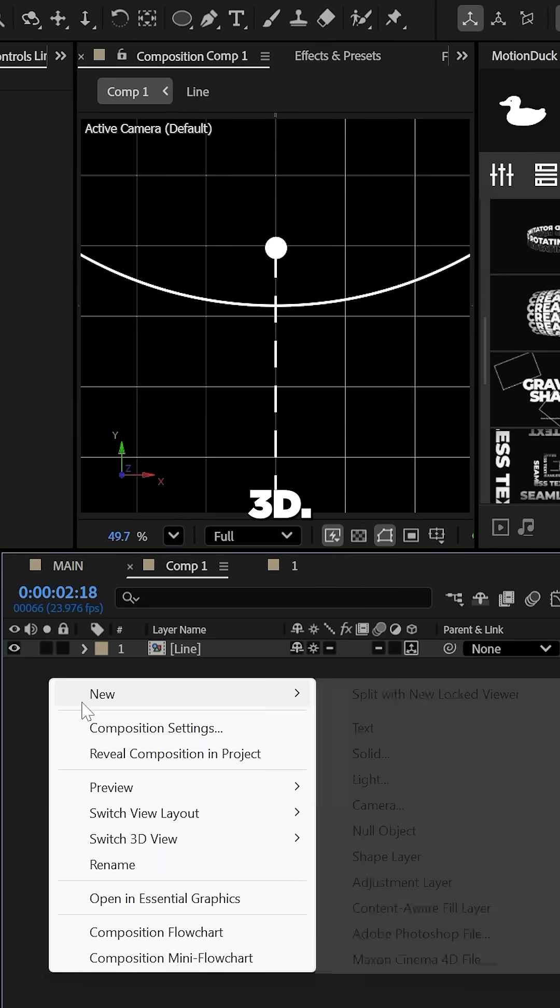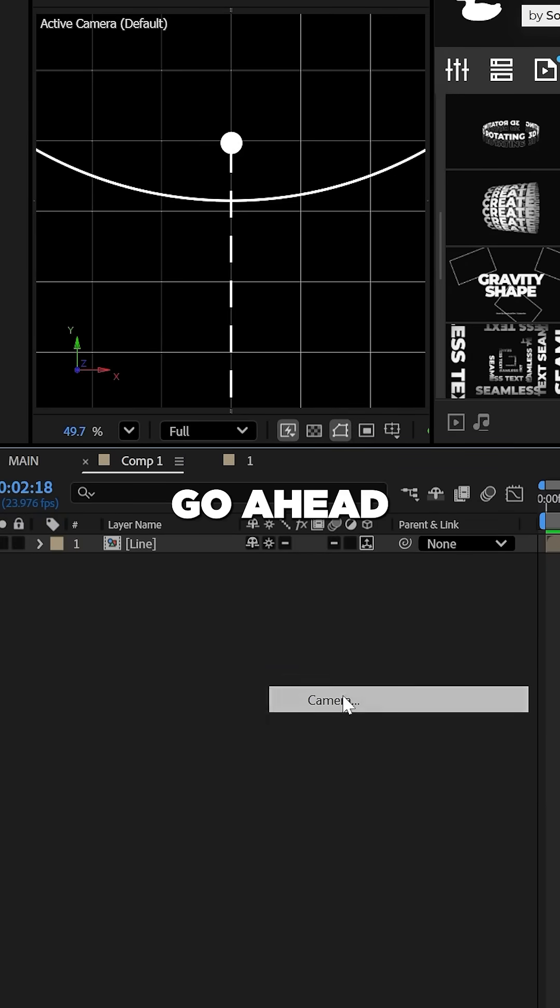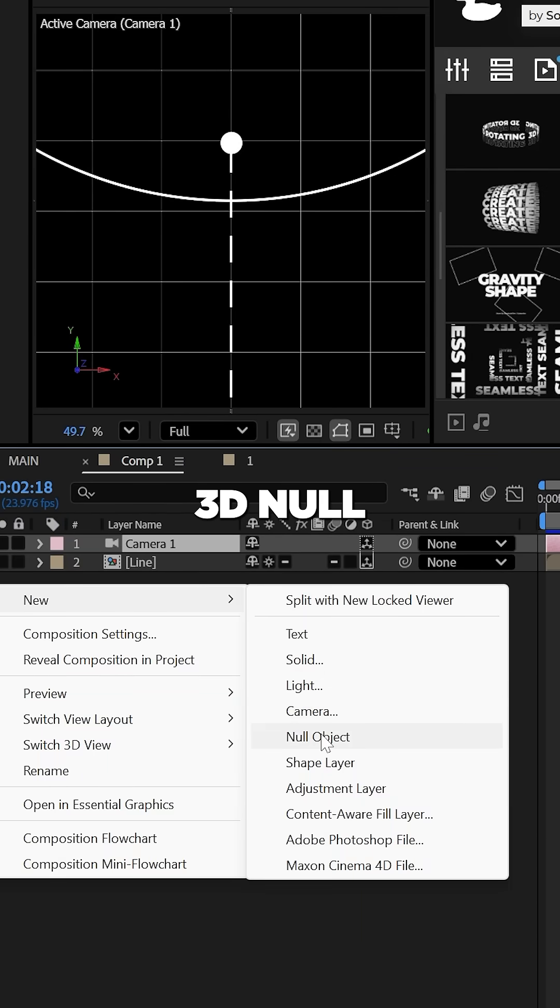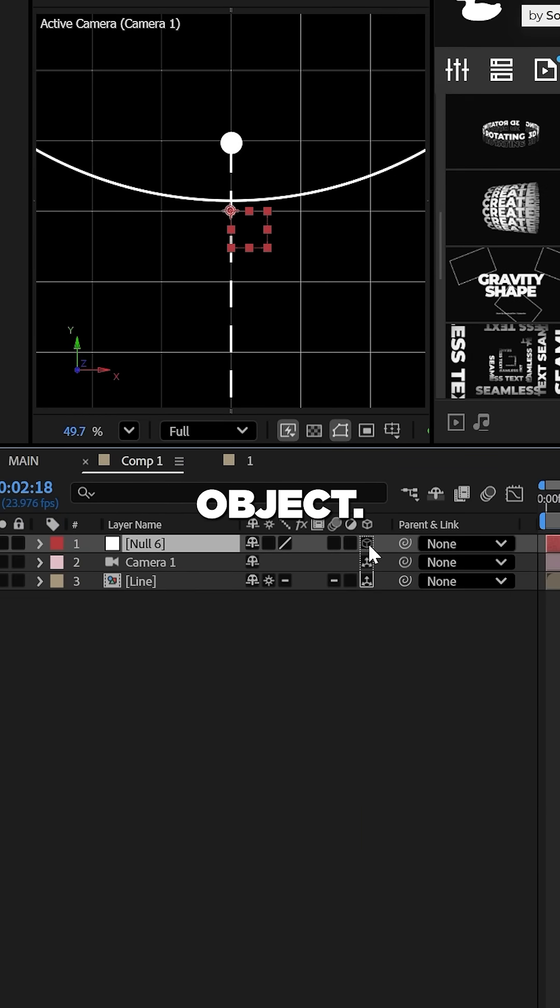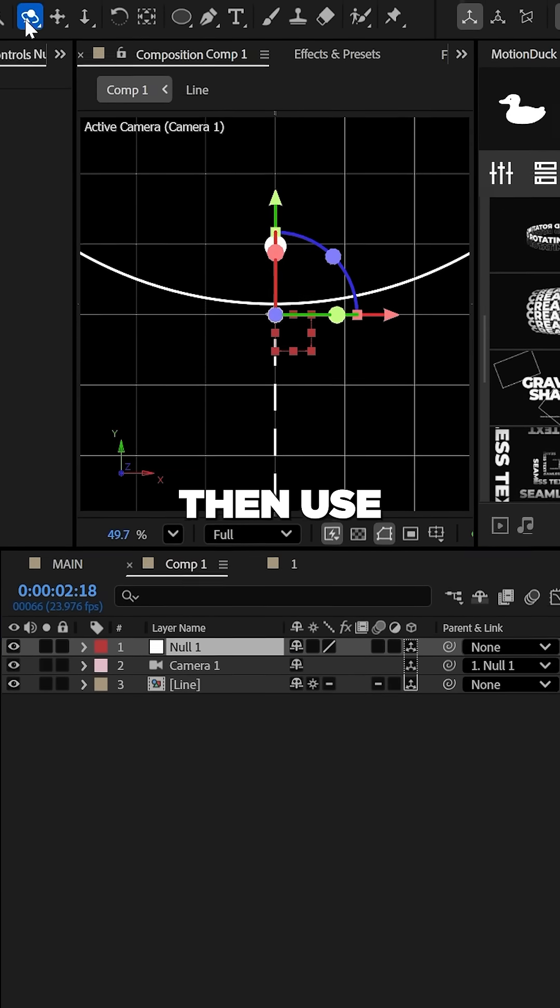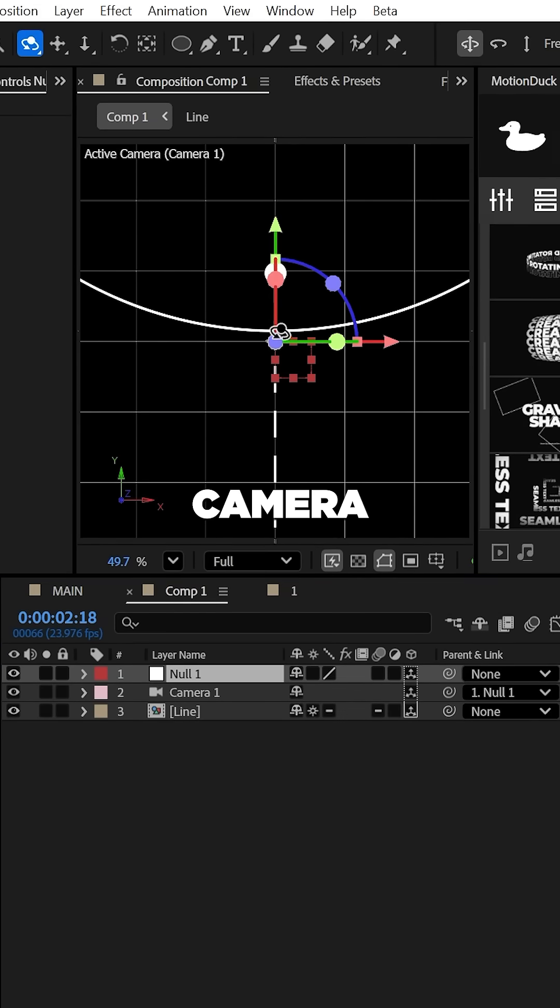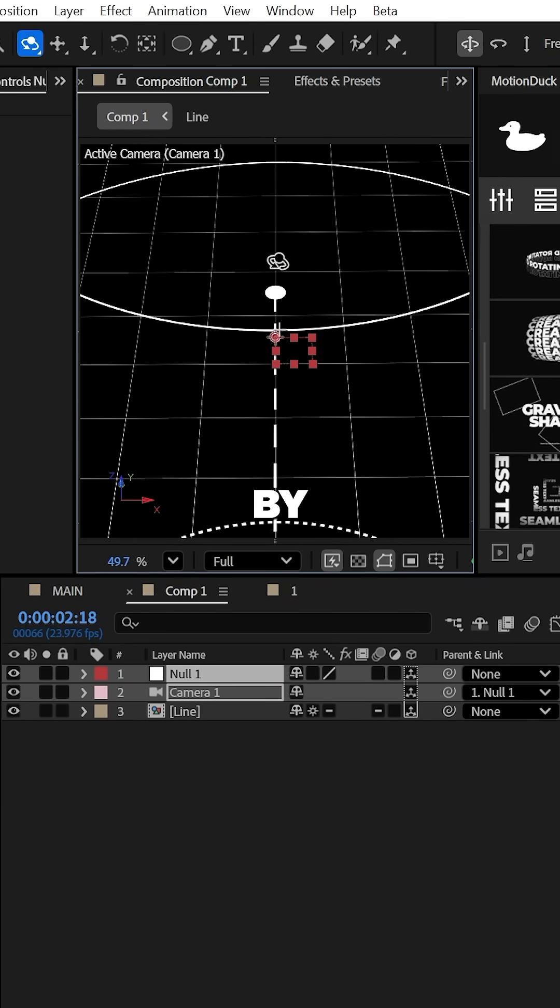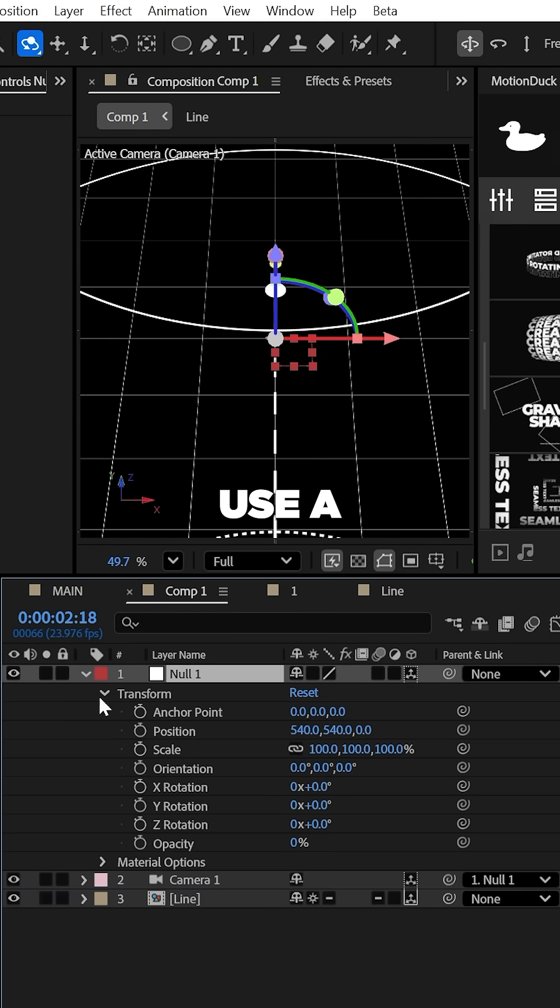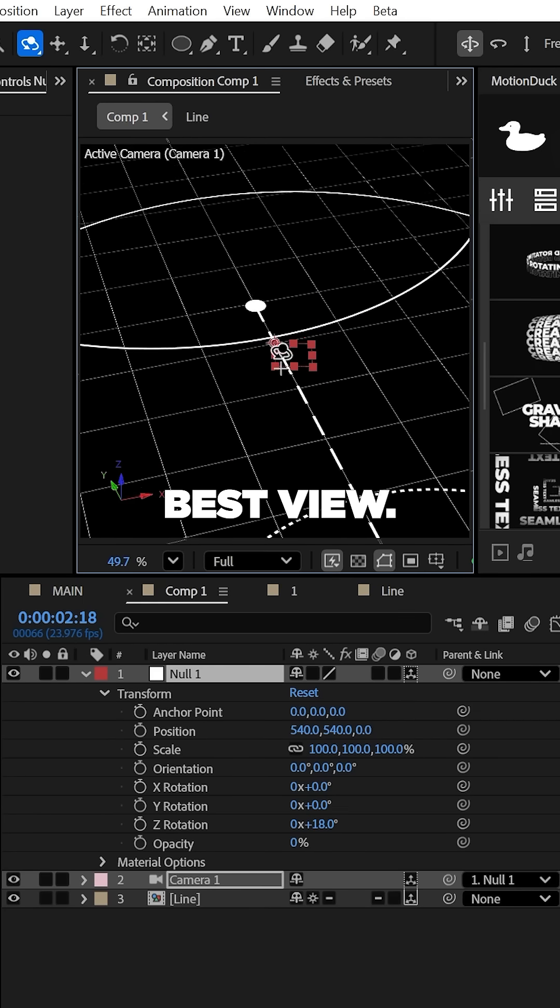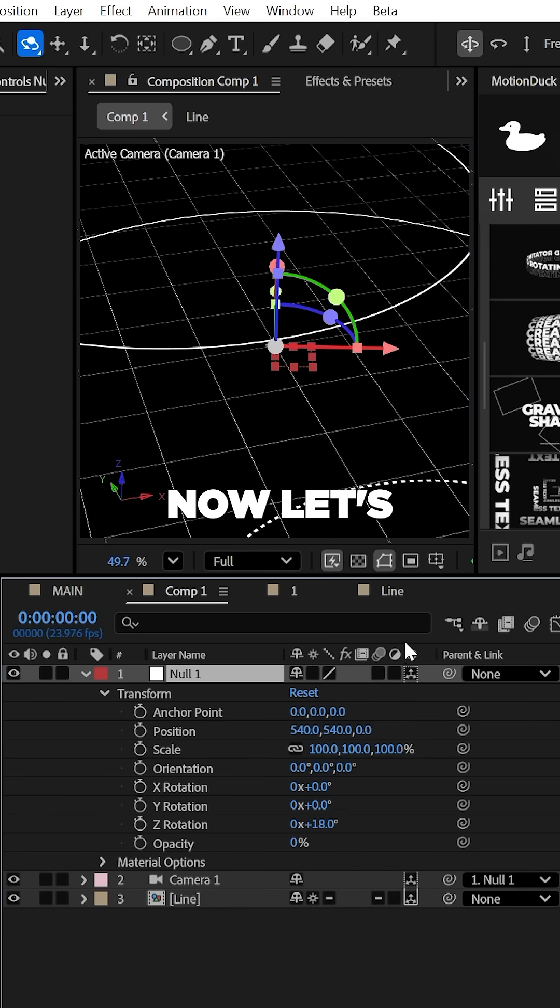Let's go ahead and create a camera and a 3D null object, then just parent the camera to the null. We can then use that orbit camera tool here at the top to angle our scene by a touch and then use the Z rotation of the null to get the best view.